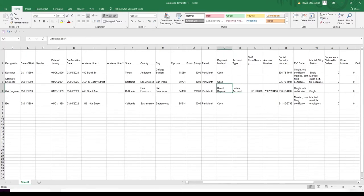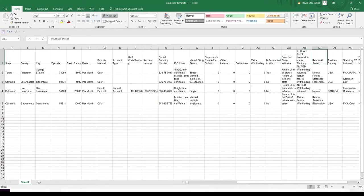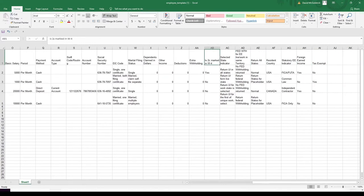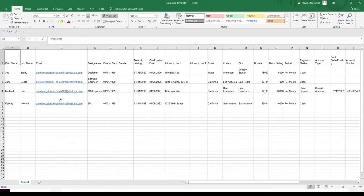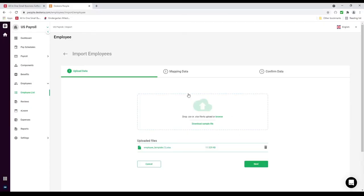This is all for direct deposit — social security number, EIC code, marital filing status, and all the other statutory compliance fields. After you input all this information you can save it and then upload it. Inside here we're just going to drag and drop the template. Or you can click Browse, select the file, and click Open. If you already have a file containing all your employee information, you don't need to use our template — you can drag that file right in, so long as it's a CSV or XLSX.